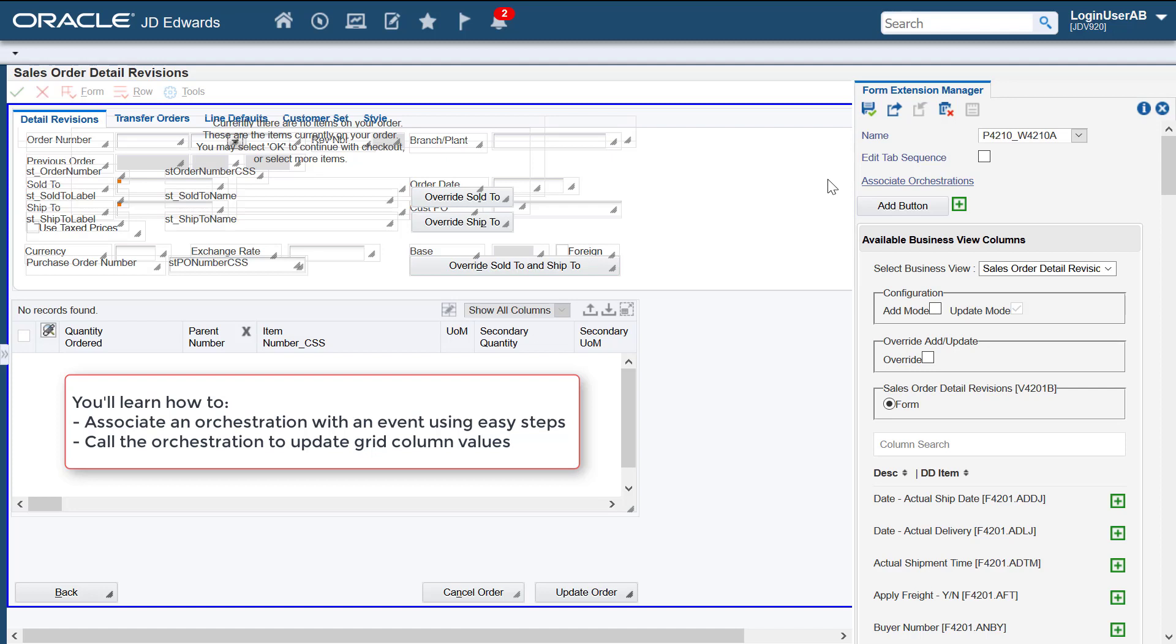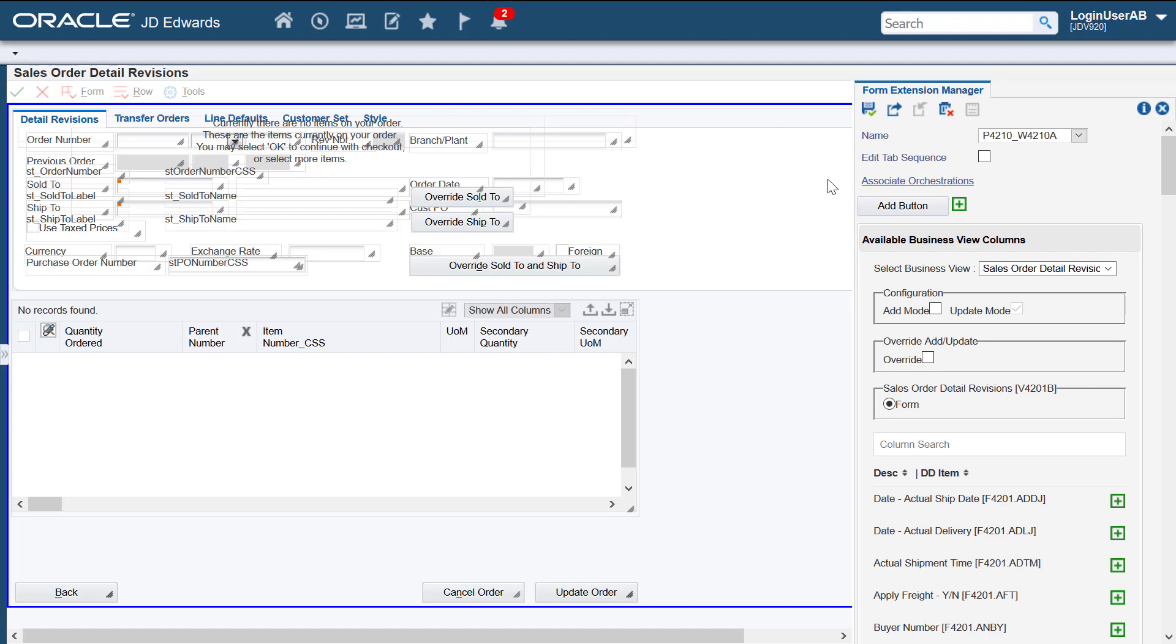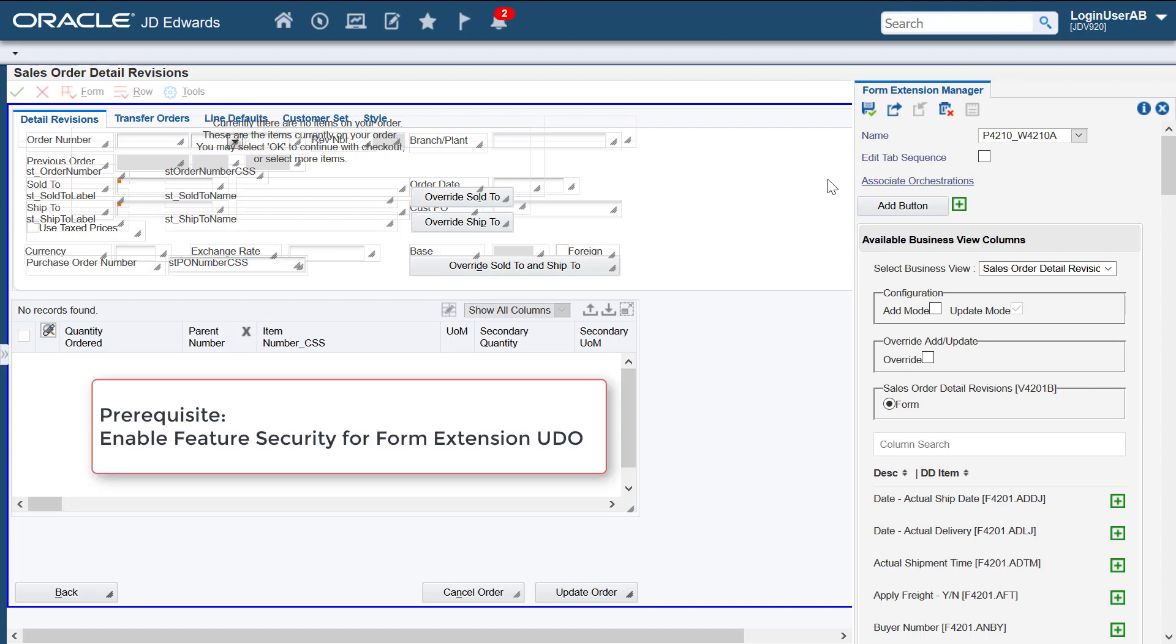All this in real time without performing customization or accessing the form design aid or FDA. We'll also see how the orchestration iterates over the selected grid rows when the orchestration is invoked. To use this functionality, you must ensure that feature security is enabled for the form extension.